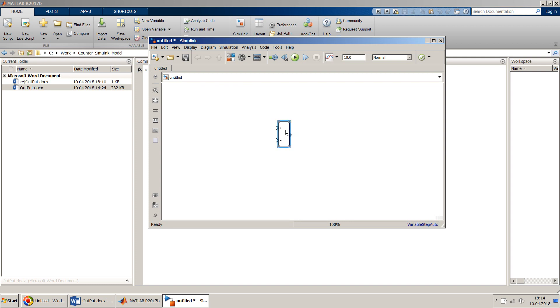In the counter, what we need to add is: whatever the output is — say y at time t — should be equal to y at time t minus one, plus one.